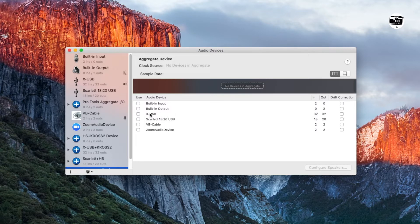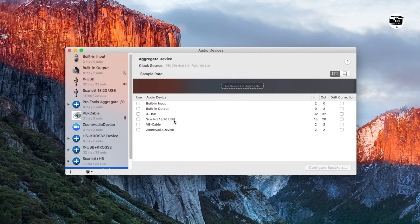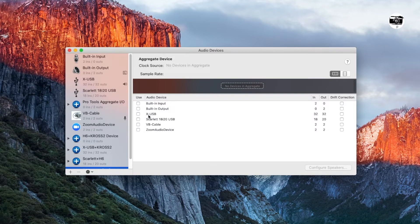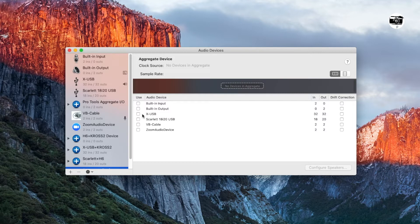For example, I'm having the XUSB which is X32 console and Scarlett 18i20 which is the Focusrite Scarlett 18i20 interface. Now I want to combine the Scarlett 18i20 and X32 console together as one unit. So what you have to do is in the order of inputs that you need, click on each device.